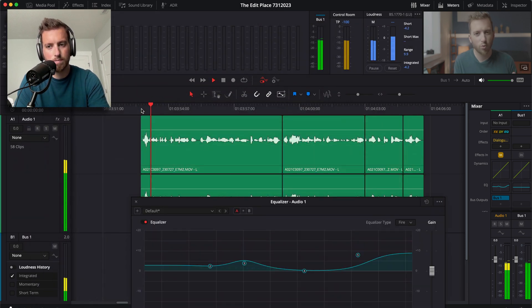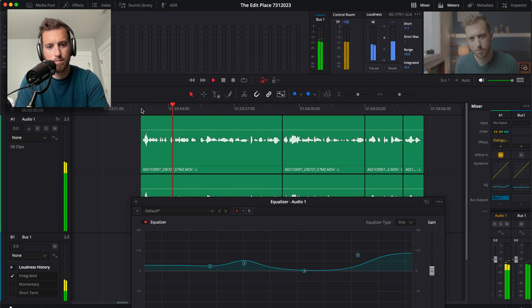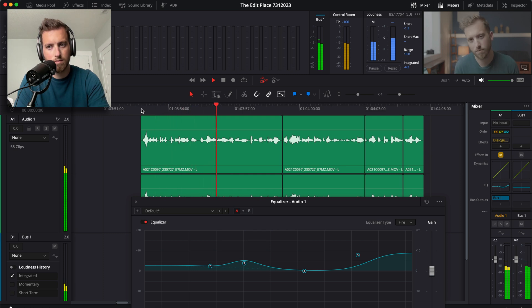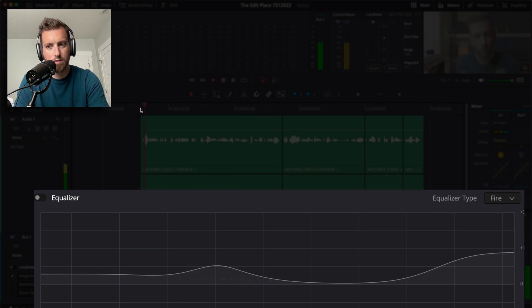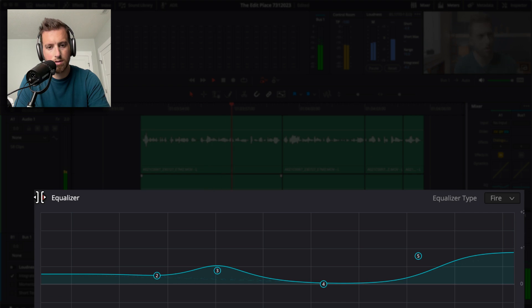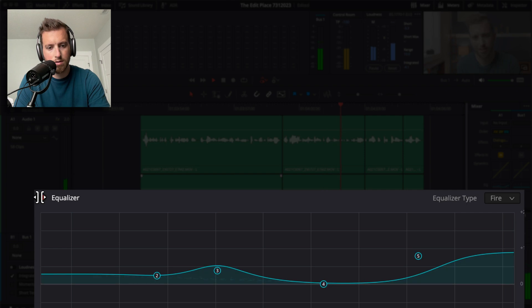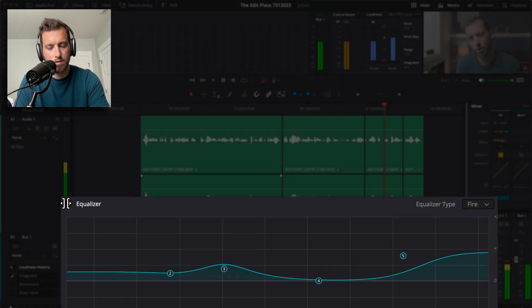Have you ever wondered how to get crispy audio like this for your own videos or interviews? That's with it on, off. Have you ever wondered how to get crispy audio like this for your own videos or interviews, talking heads dialogue? In this video, I want to show you my settings that I choose in DaVinci Resolve with no third party plug.